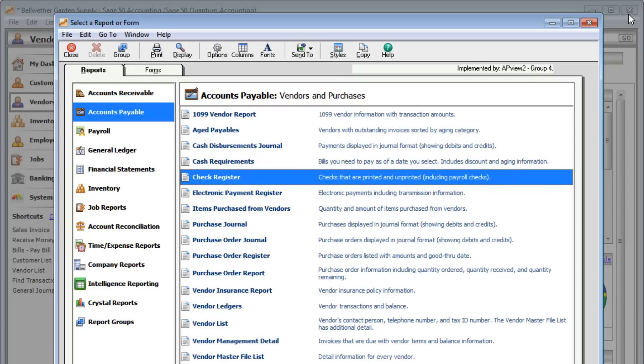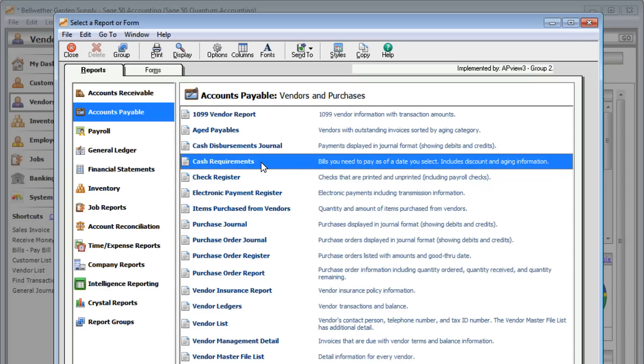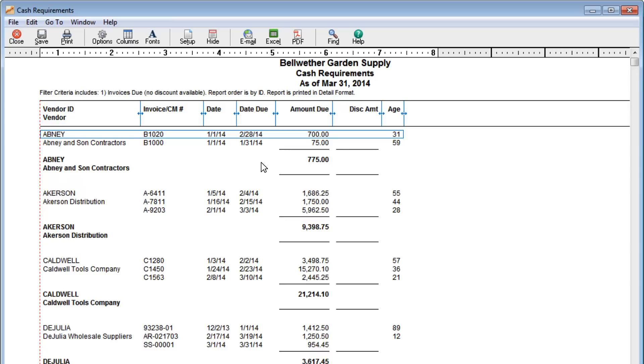Want to stay on top of the bills you owe? Go to the Cash Requirements Report. It shows the due date and amount for all the bills you need to pay.